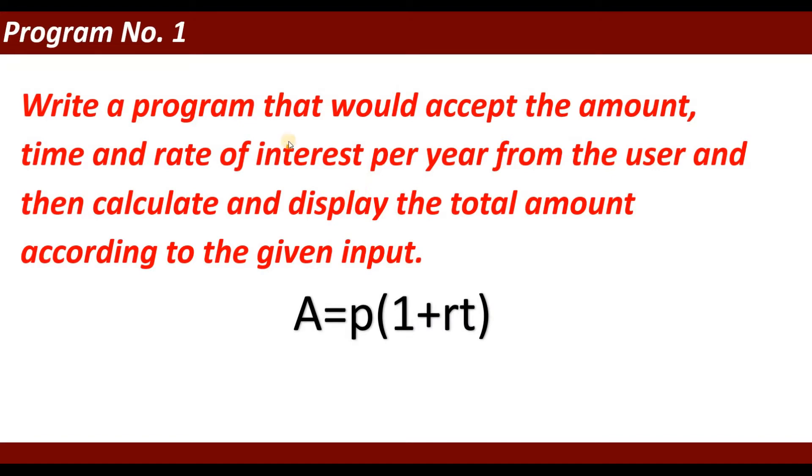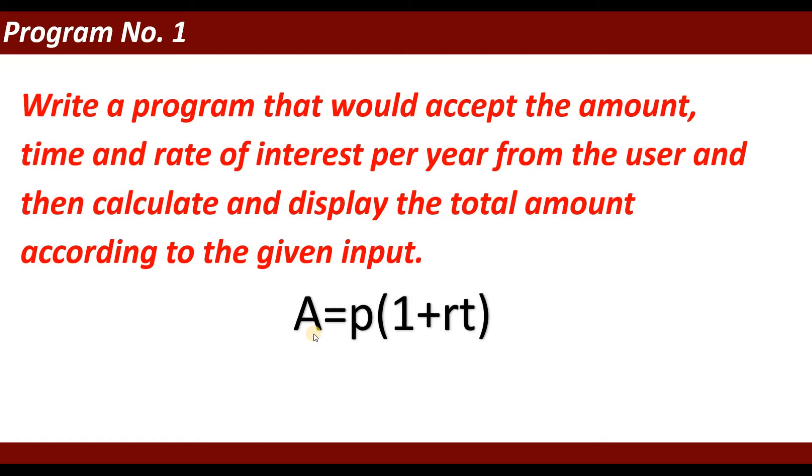Write a program that would accept the amount, time, and rate of interest per year from the user, then calculate and display the total amount according to the given input. We have a formula: A equals P times (1 plus RT), where A is the total amount and P is the principal amount.